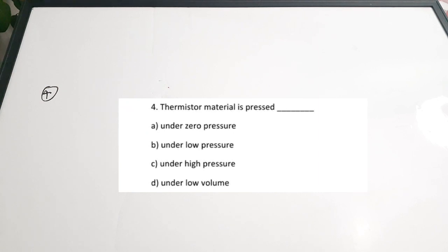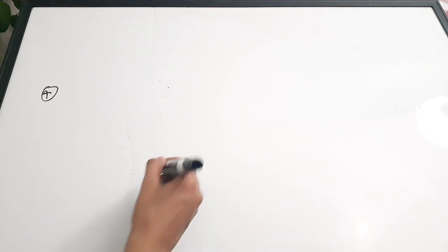Fourth question: 'Thermistor material is pressed dash.' Options: A) under zero pressure, B) under low pressure, C) under high pressure, D) under low volume. Thermistors are made by pressing material under very high pressure against the leads to form the device. Correct answer is option C — under high pressure.